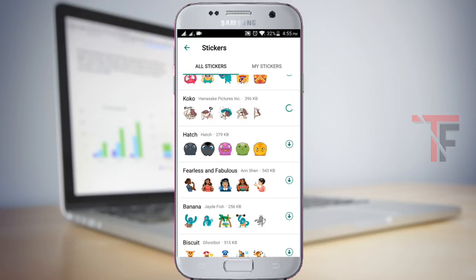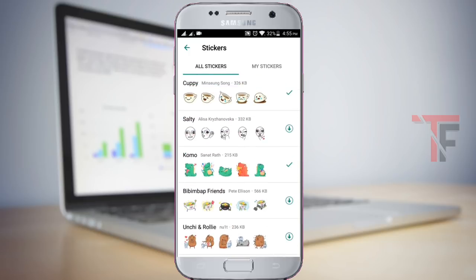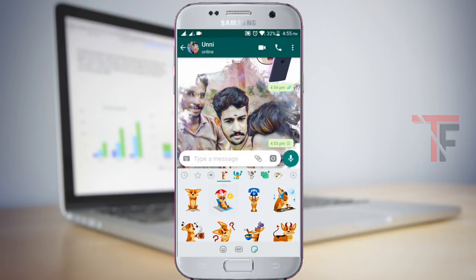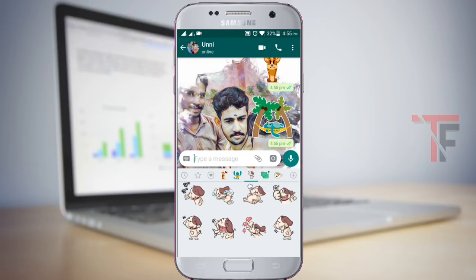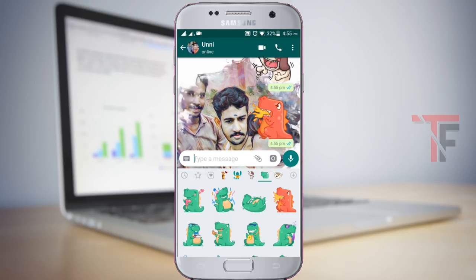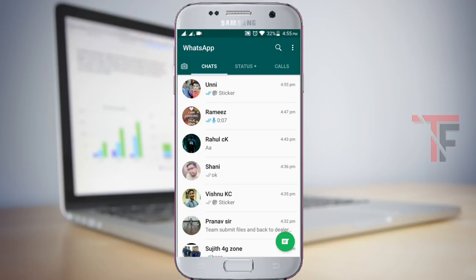If you want to use stickers, you can click on them. You can also download stickers on WhatsApp. I will download stickers for you — if you want to download stickers on WhatsApp, you can download them here.